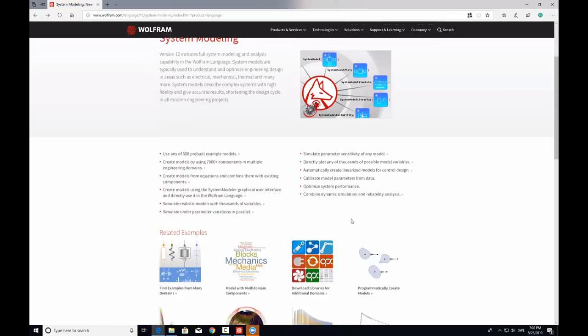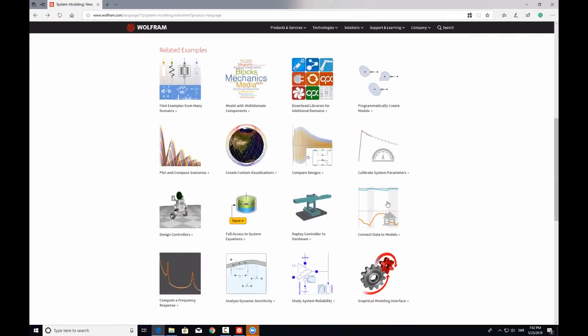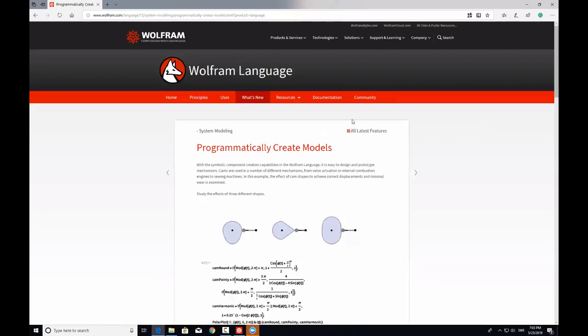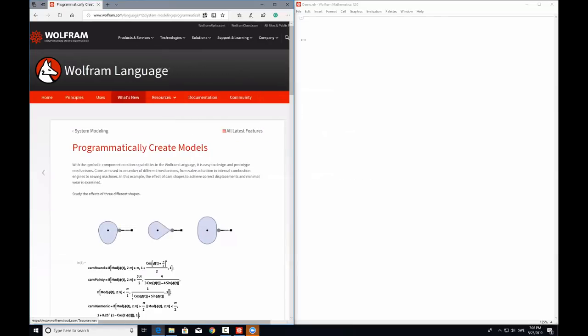Today, I will be focusing on three different examples which will showcase how you can model, how you can design, and how you can do analysis. Let's begin with the first example where we create a model programmatically.